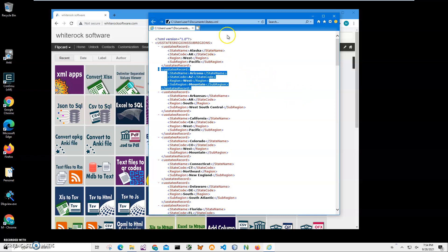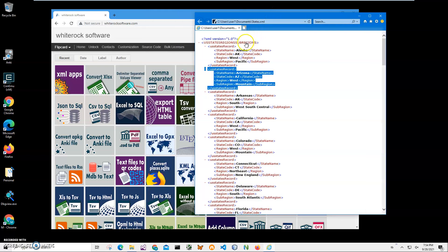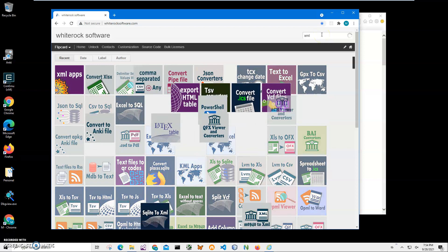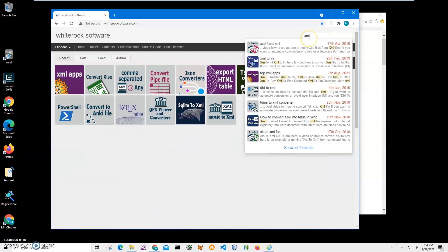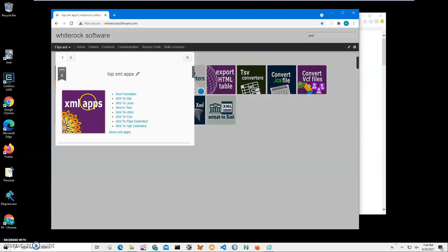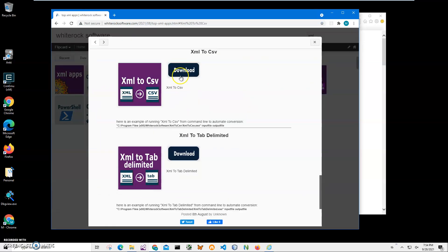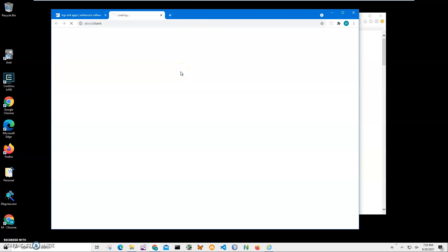I will use an application to convert this. I'll load the application from my website. I click on Search and type 'xml', find the XML apps, click on 'XML to CSV', and click the Load button to start.